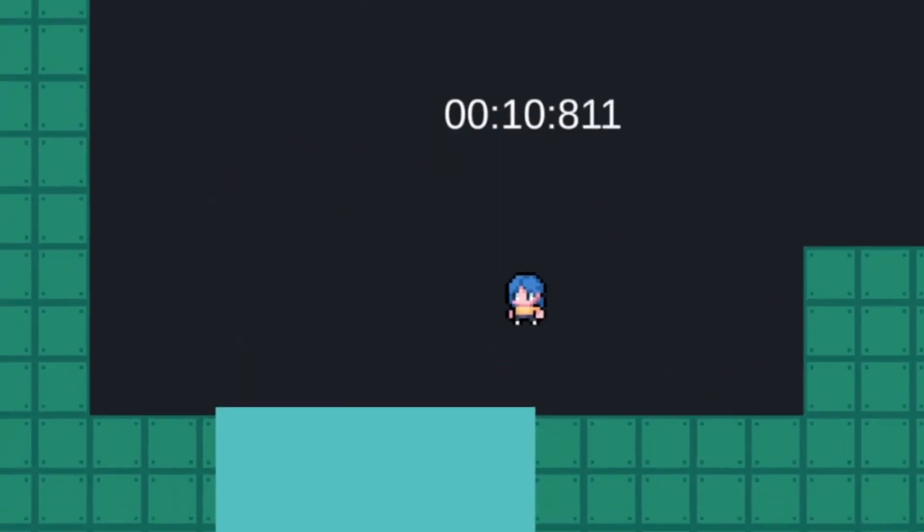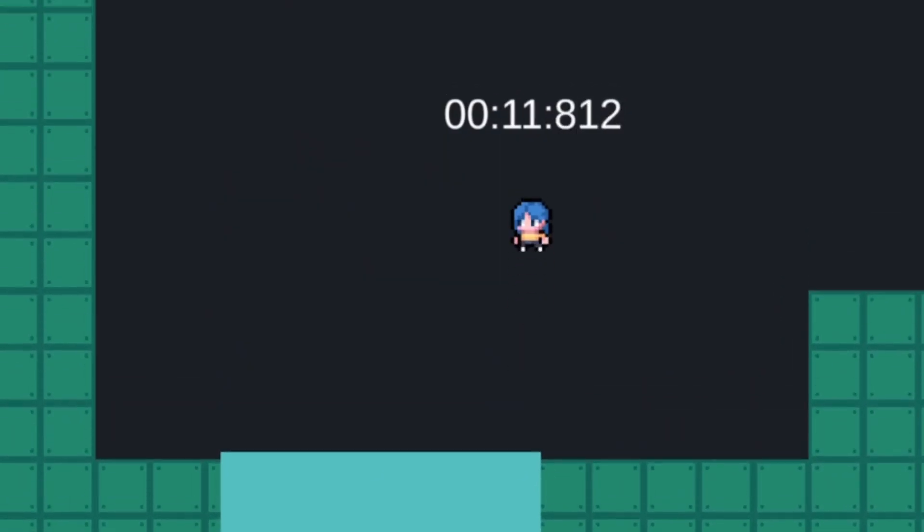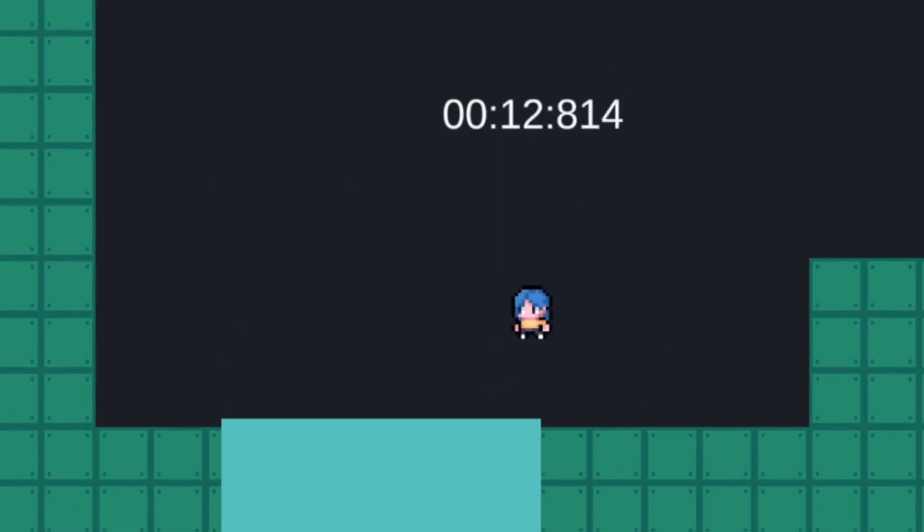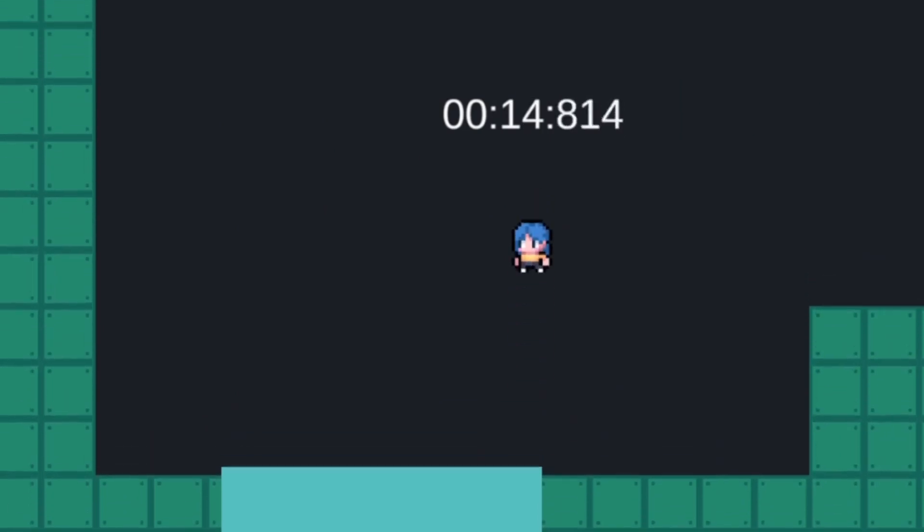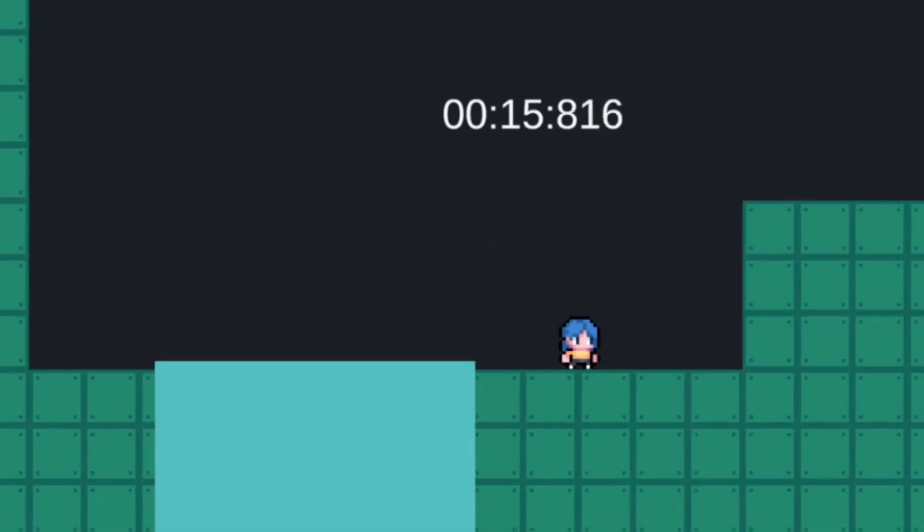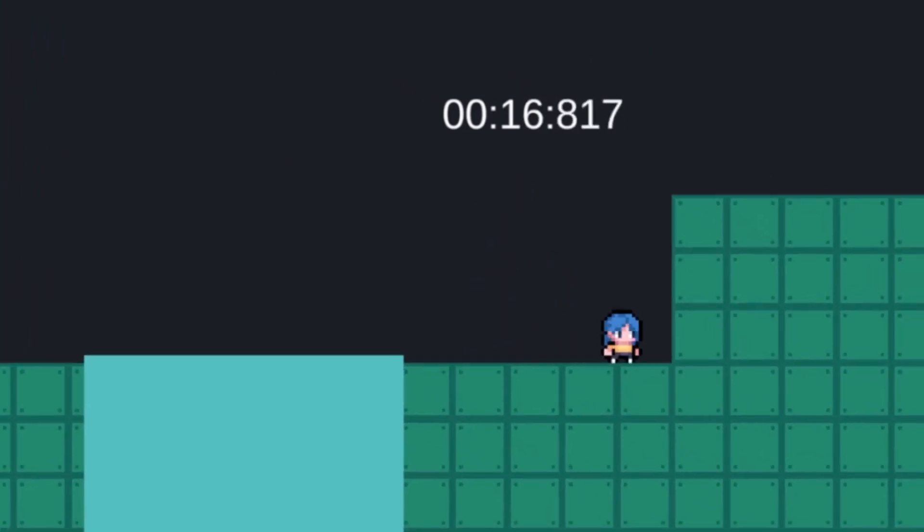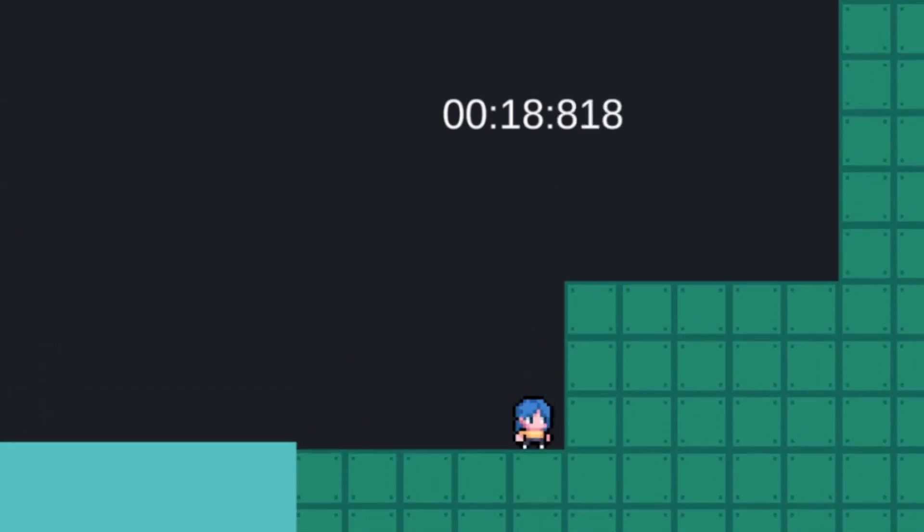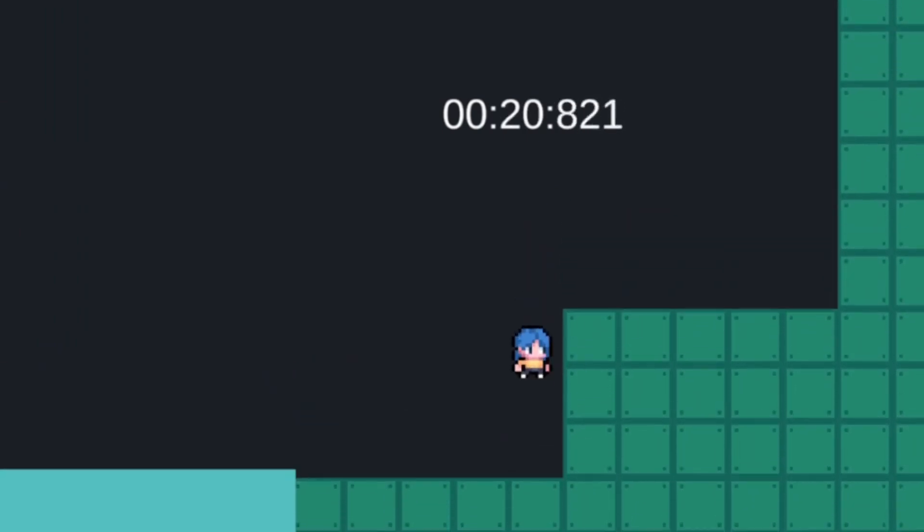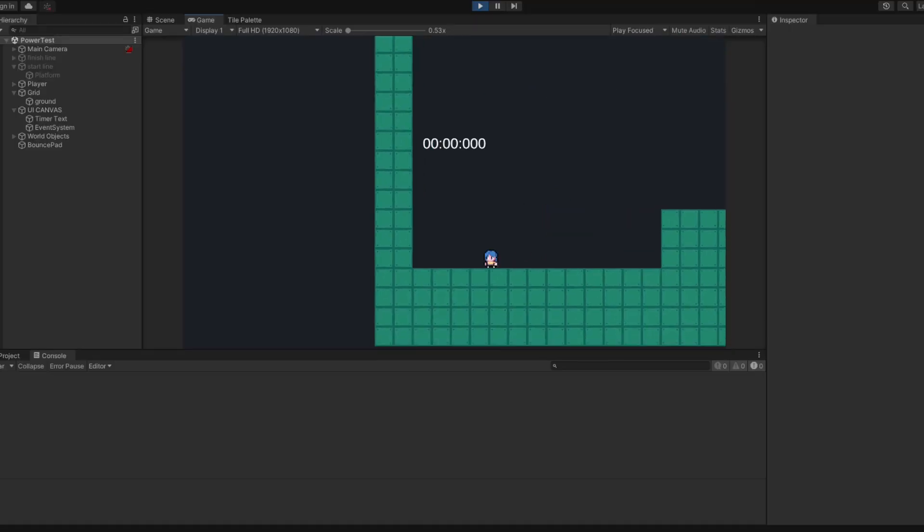Along those same lines, I gave more control to the jumps, so the height of a jump is now dependent on how long you hold down the button. It's small details like this that go a very long way in improving game feel.